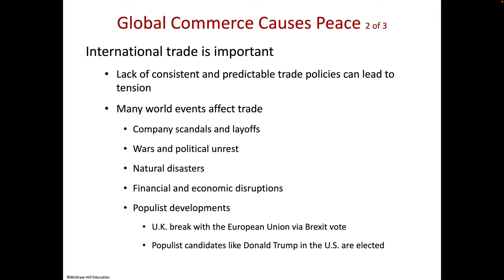Company scandals both in the US and abroad, war, political unrest where the president of the country has been killed or captured, natural disasters — several years back there was a big tsunami, I believe it was in Thailand.